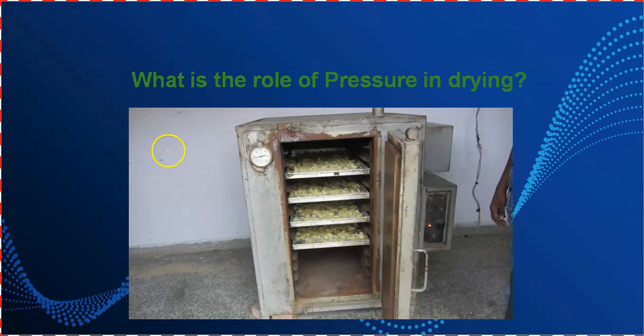What is the role of pressure in drying of foods? In drying, we have to remove water, separate water from the food, and convert the water into vapor with the help of heat.